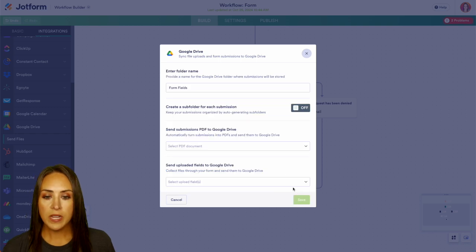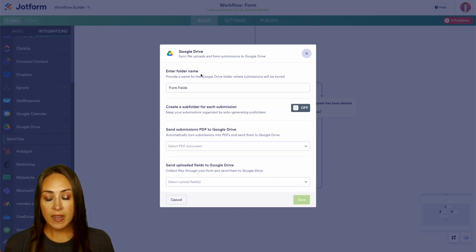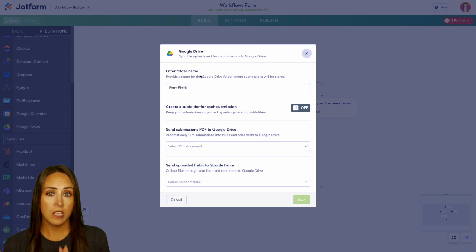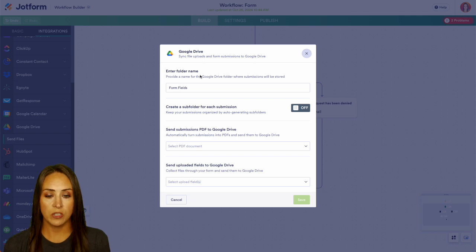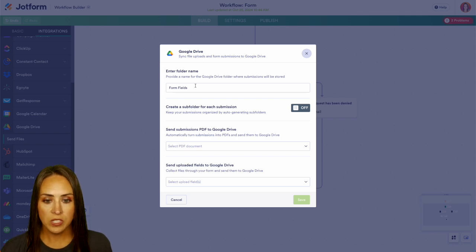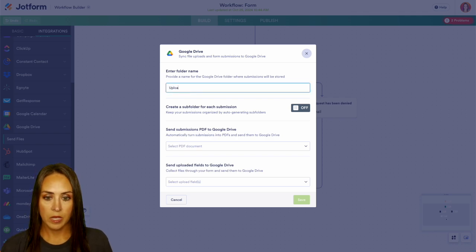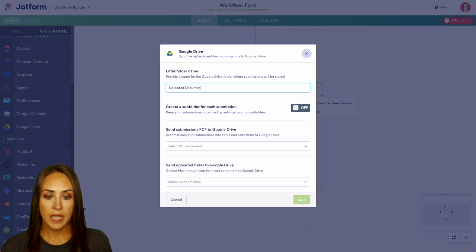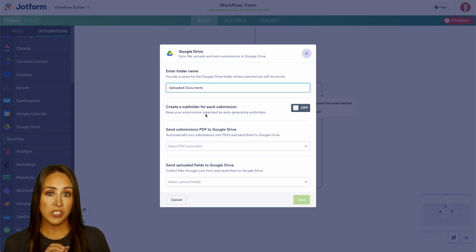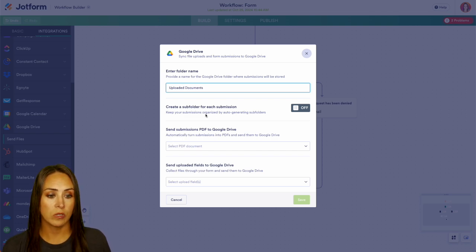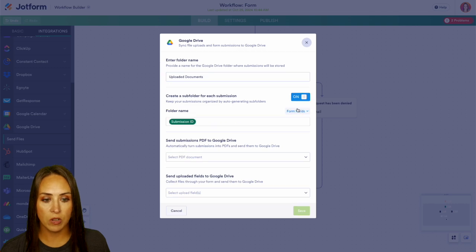Now here, it's going to ask us to enter a folder name. So what do we want the folder where all of these documents are going to be sent to? For this one, let's just call this uploaded documents. And we can also create subfolders for each submission within this new folder. Let's go ahead and turn that on.